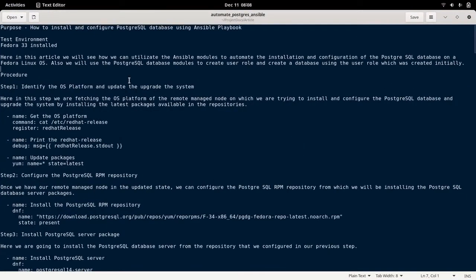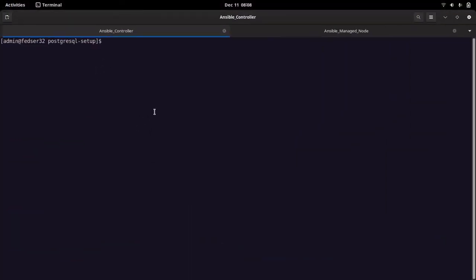Here is the basic documentation that I have prepared for the step-by-step procedure to install and configure the PostgreSQL database. As a first step, I am trying to get the operating system platform on which we are installing the PostgreSQL database. Let me go into my terminal and show you the playbook that I have prepared.